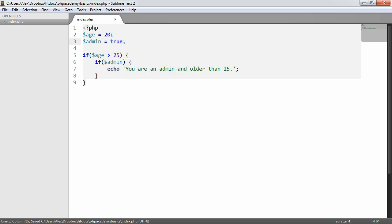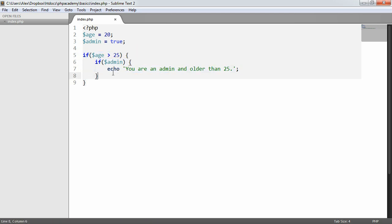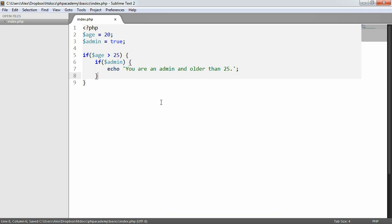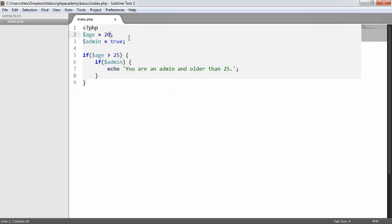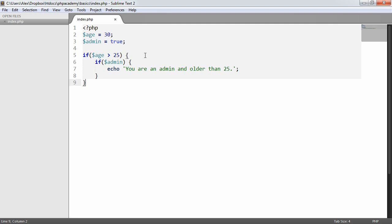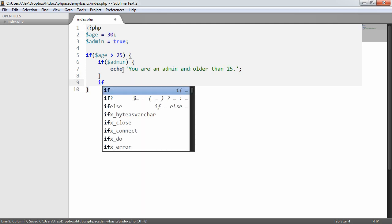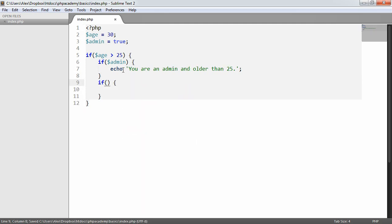I'm going to say admin equals true and what we're doing then is checking if age is greater than 25, and then we're checking if we're an admin, and in that case we'll get echo you're an admin older than 25. Let's go ahead and run this. We don't get any output because we have the age set to 20. If we go ahead and set that age to 30, you're an admin and older than 25. We can do this and we could nest perhaps multiple if statements within this main if statement.